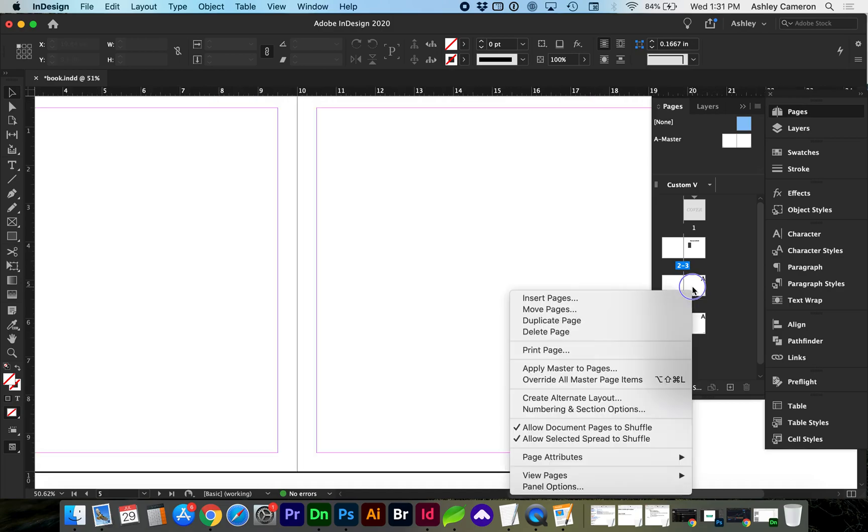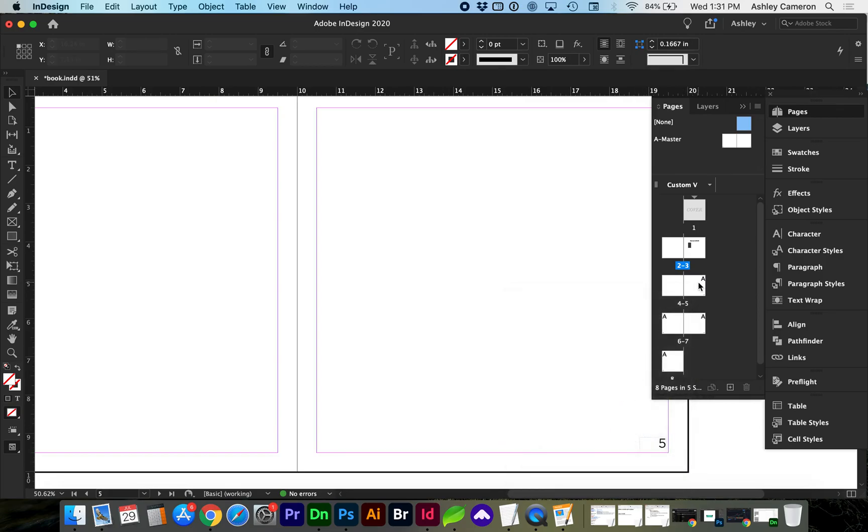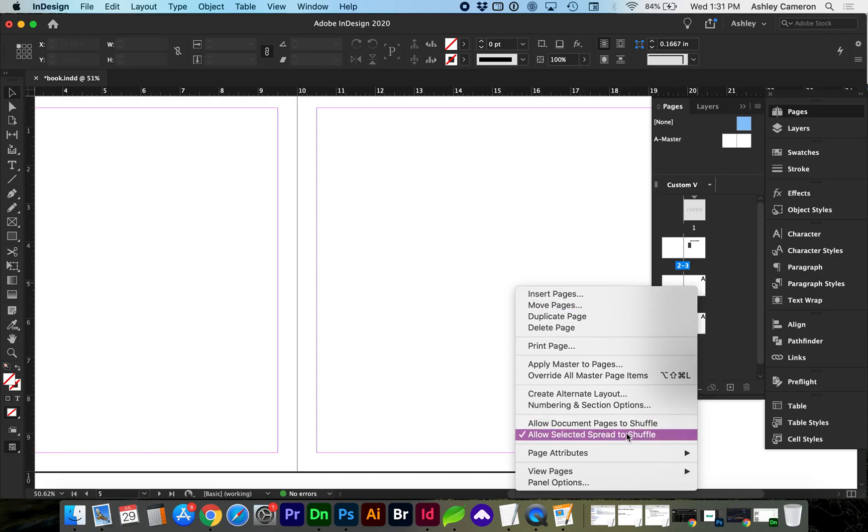Right-click on this page 5. I'm going to uncheck Allow Document Pages to Shuffle, and right-click again to uncheck Allow Selected Spreads to Shuffle.